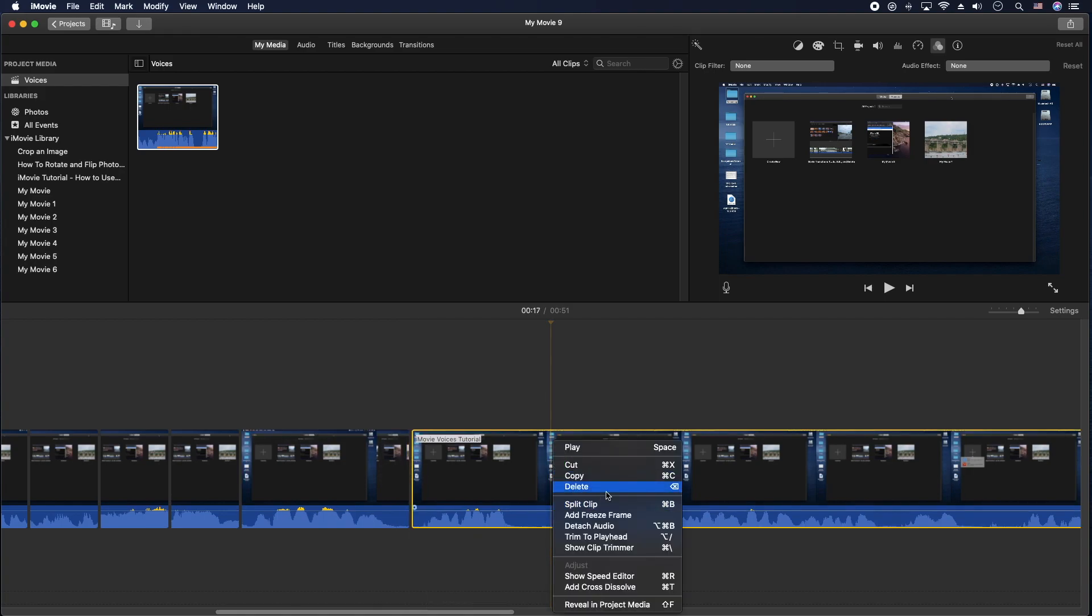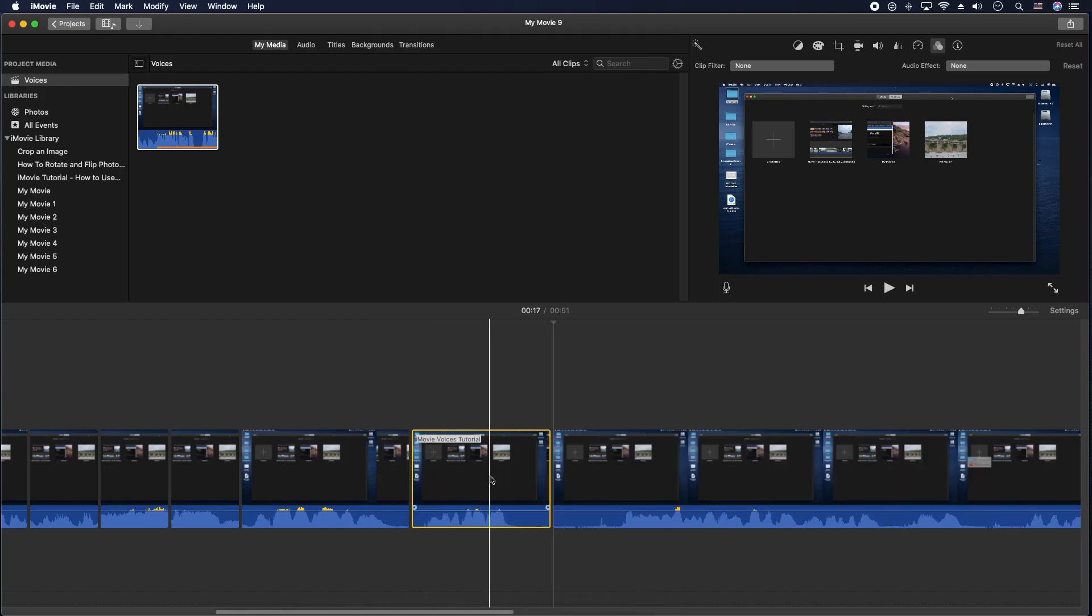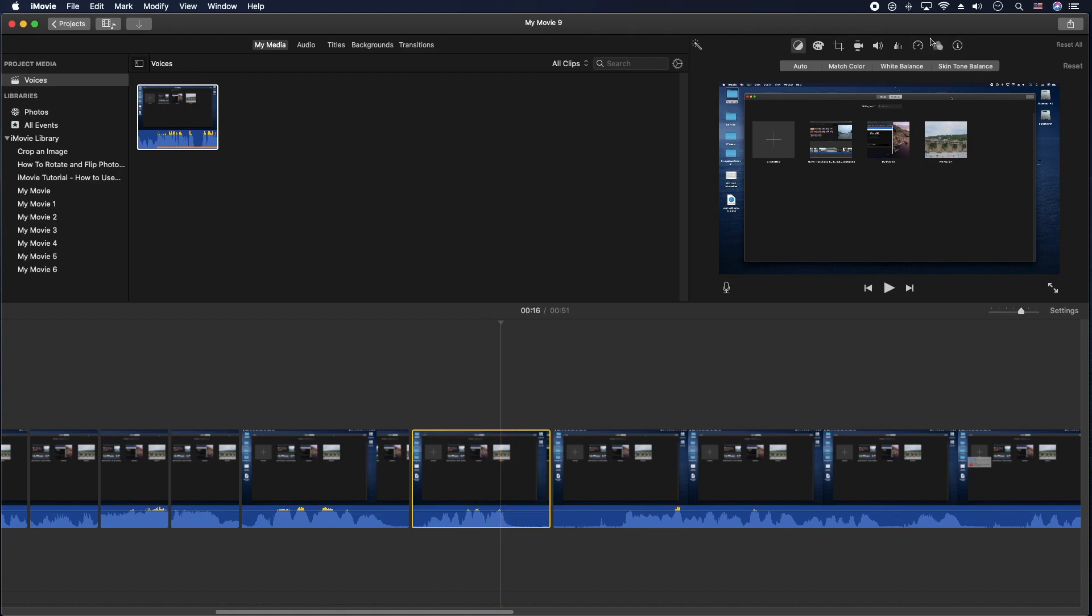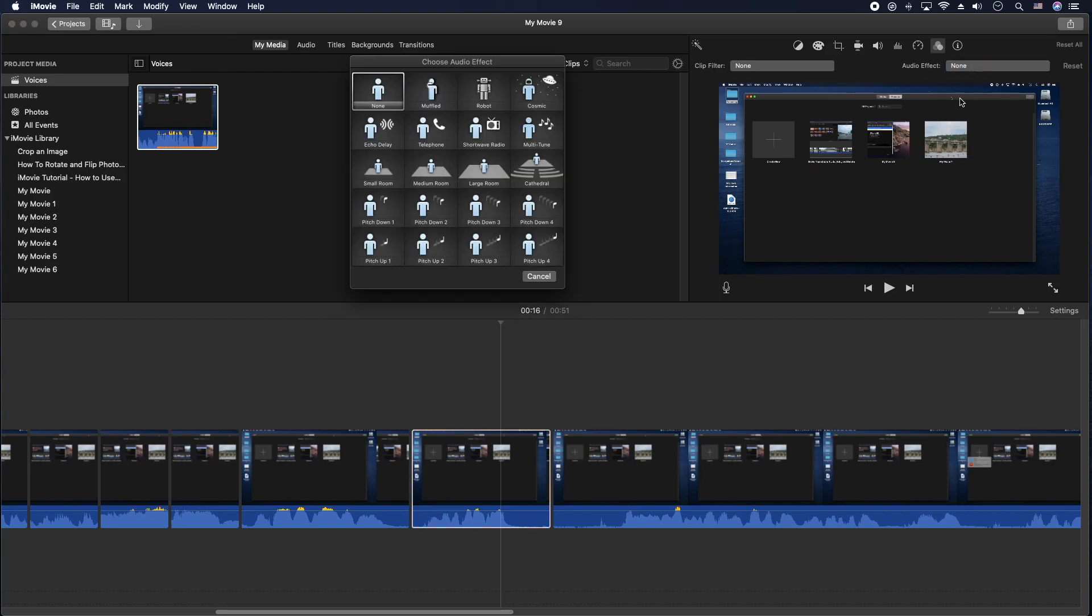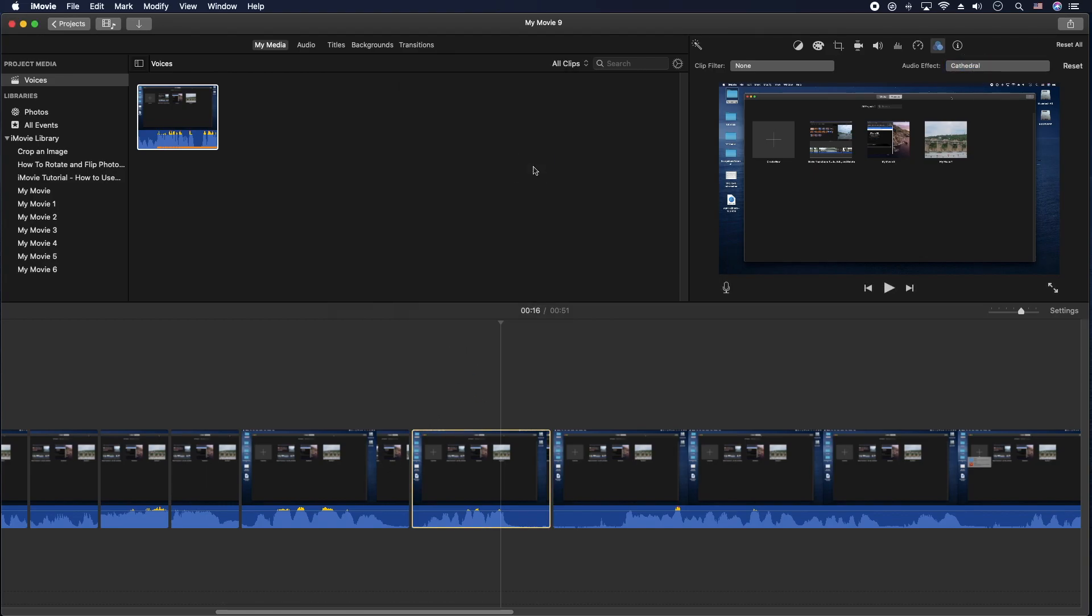Highlight that clip by clicking on it, going up to the three circles here, clicking on audio effects, and then finding the one you like, like maybe a large room or cathedral.